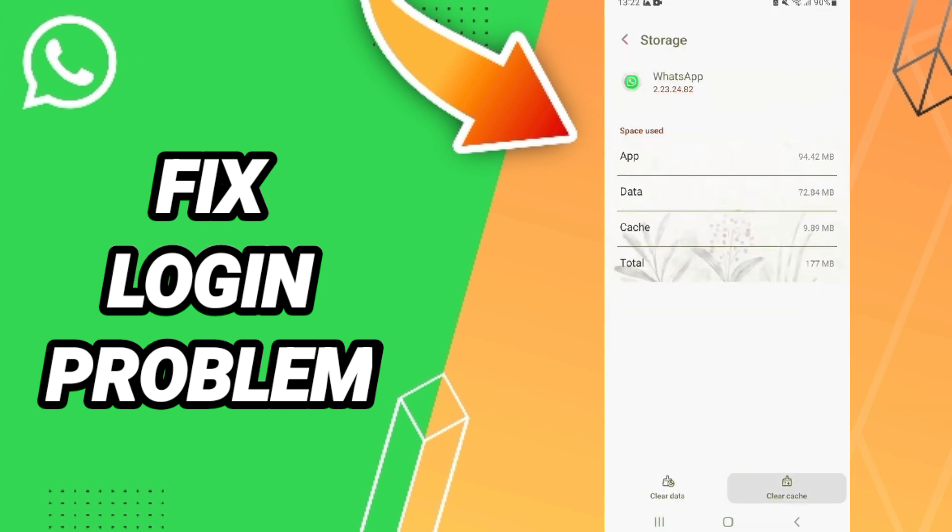Here we click clear cache. Don't click clear data because that can cause errors in your app.